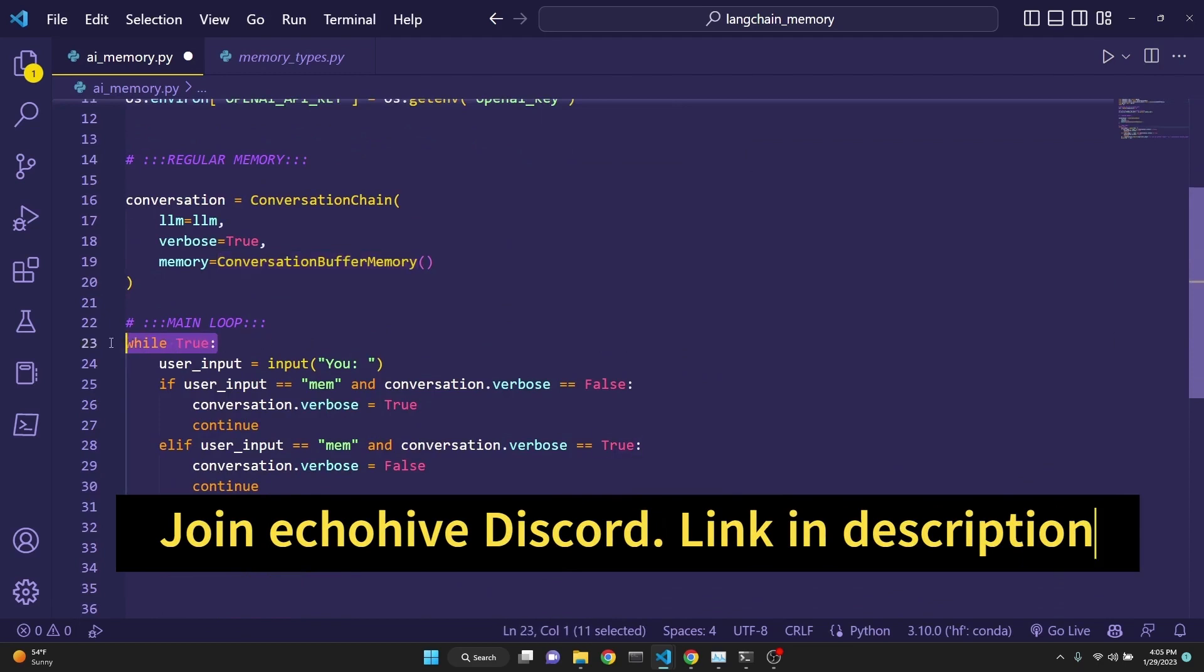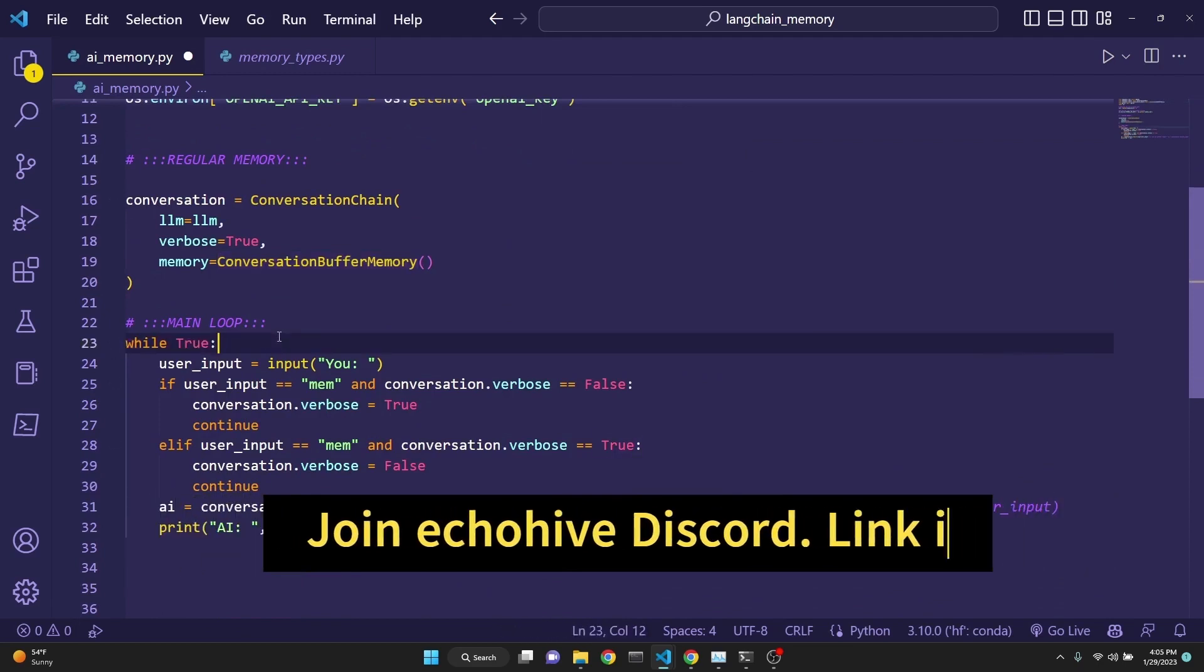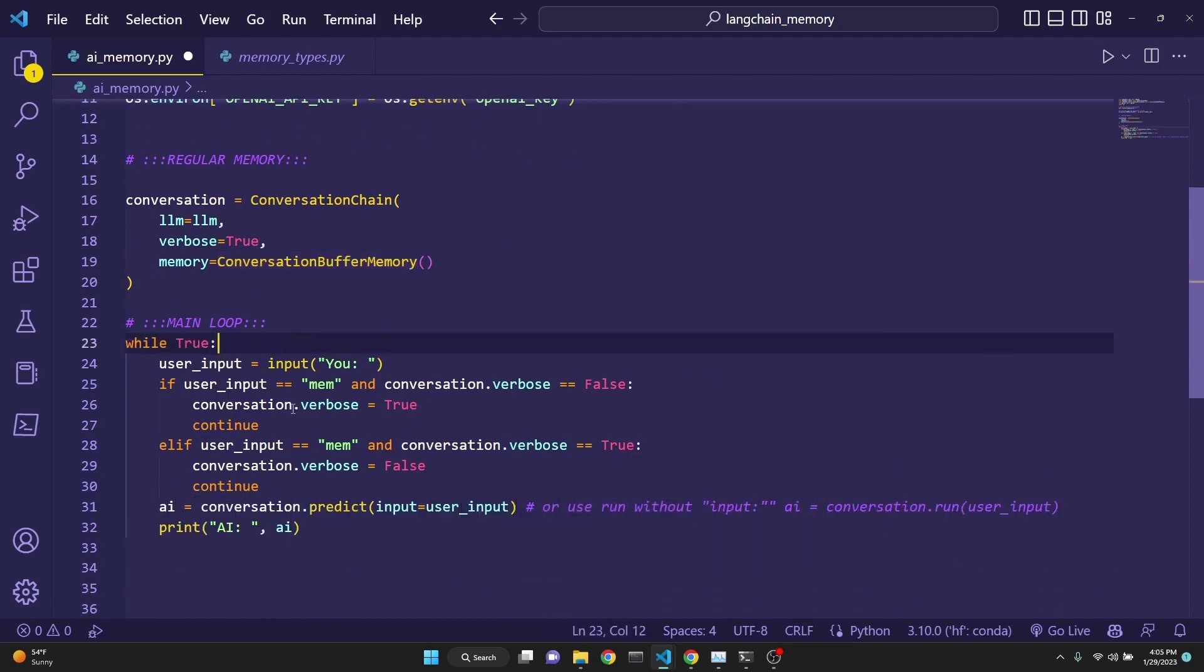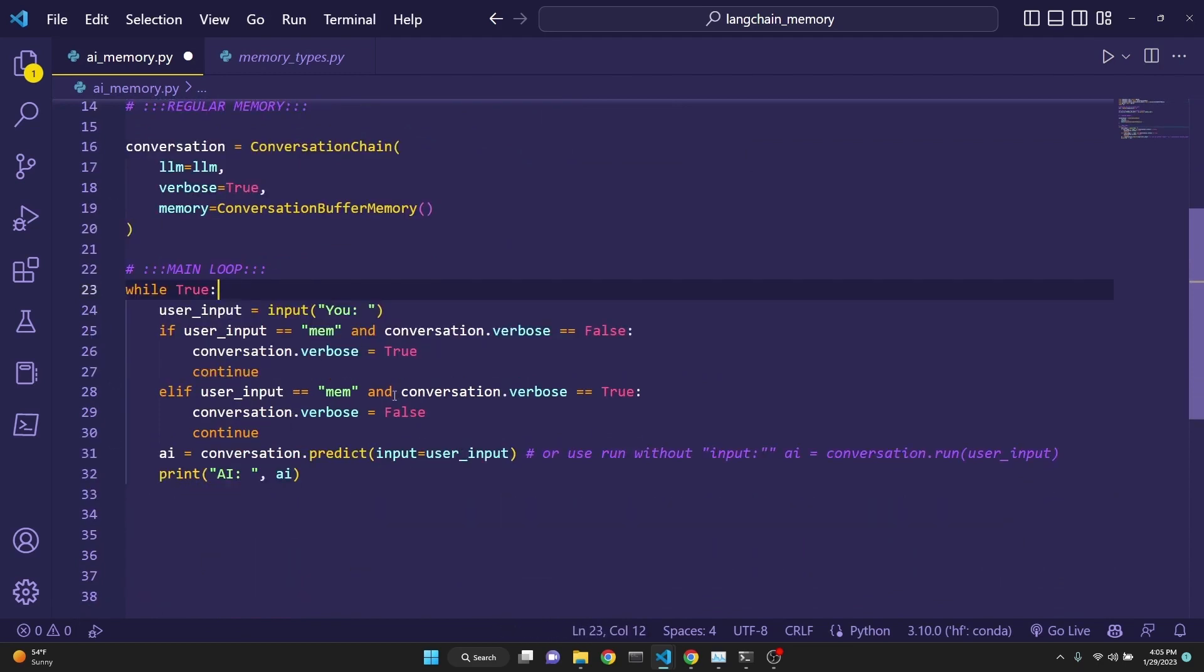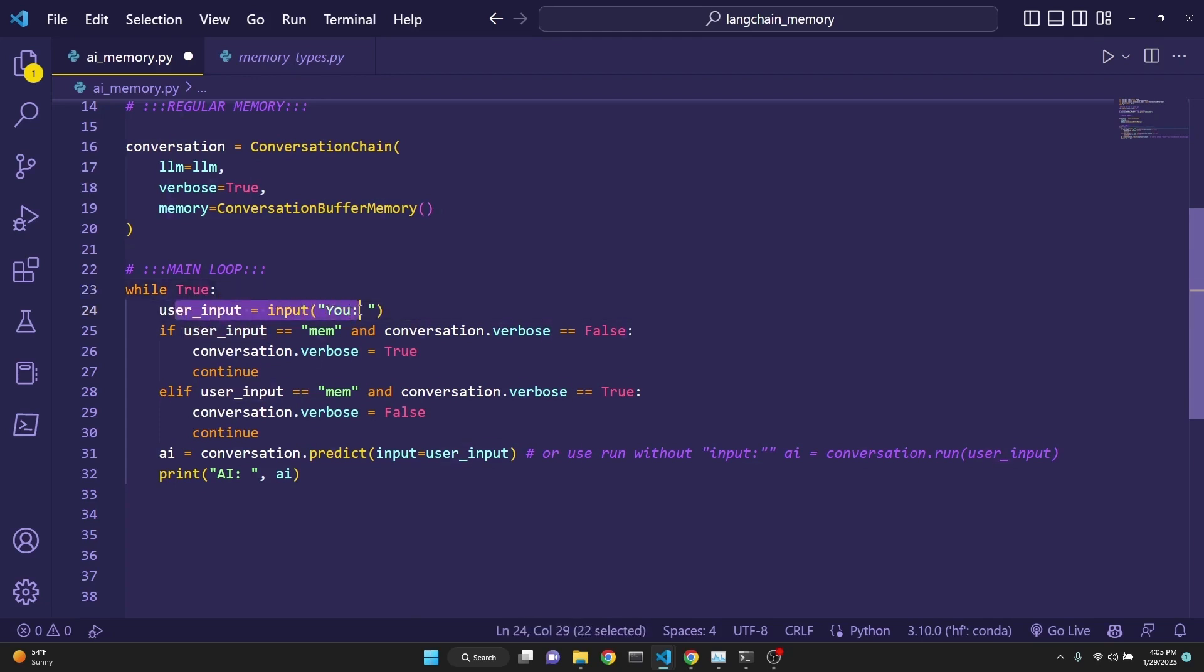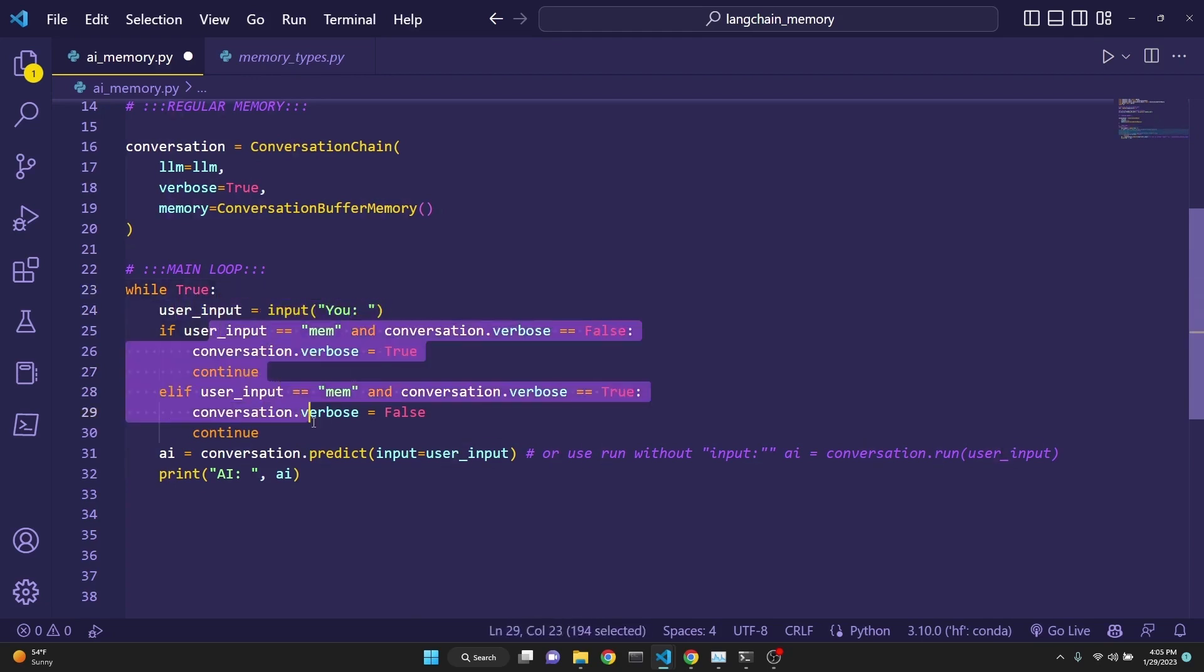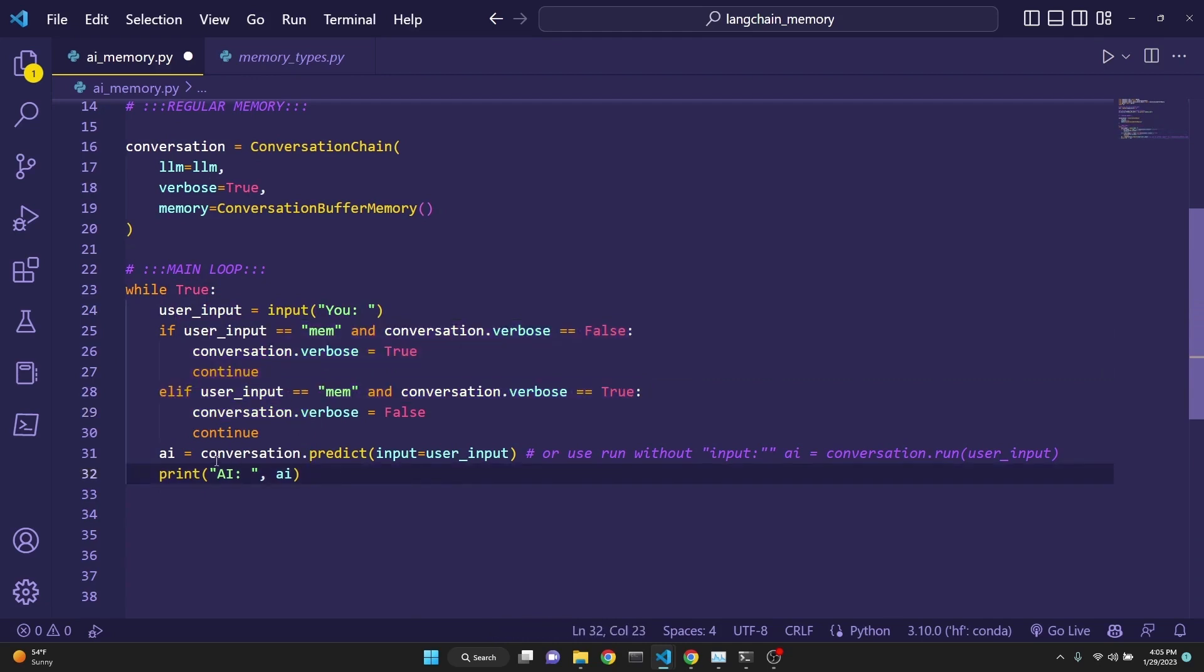After that, we create a main loop. And this will just make sure that we continue the conversation going. And we get a user input. And then this is to turn on and off the memory printing in the terminal. And after that, we just get a response and print the AI's response.